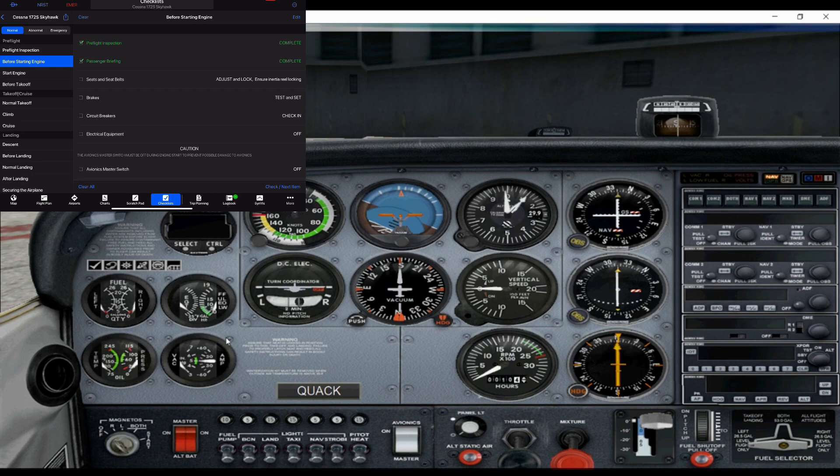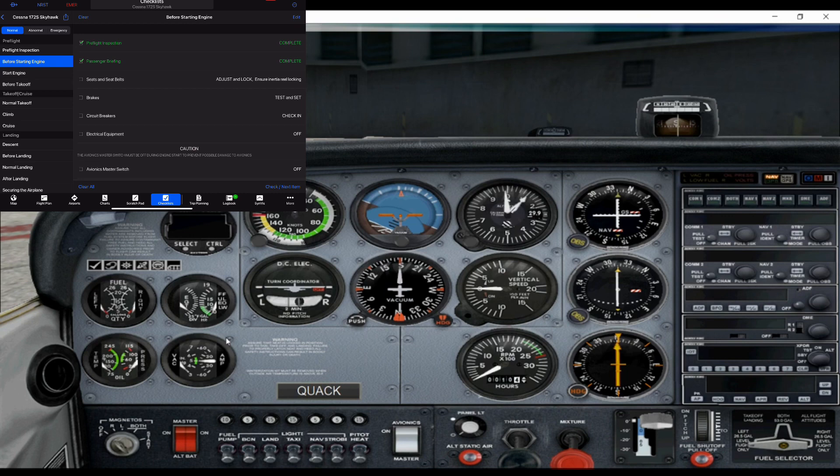We don't have any passengers on this flight, but normally you'd brief them, show them how to use their seatbelts, basically just all the safety information they need to know, and then anything for their comfort as well.